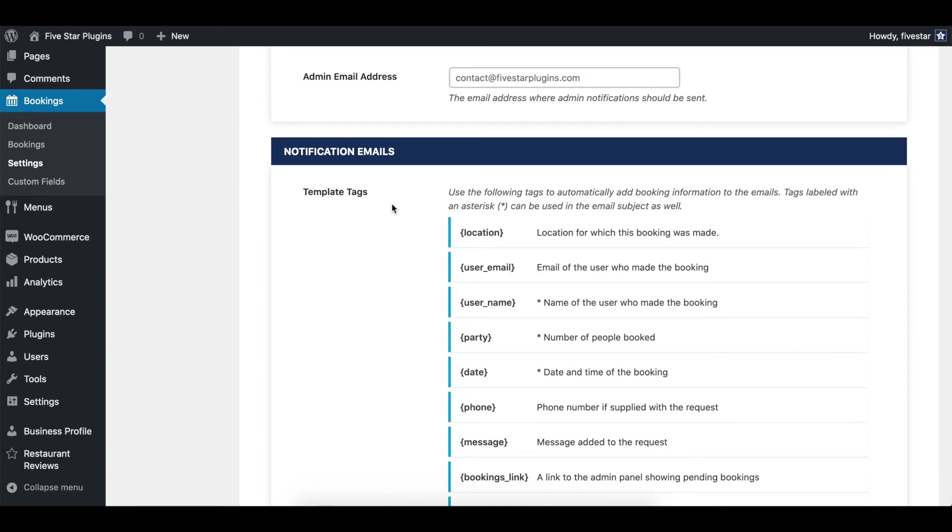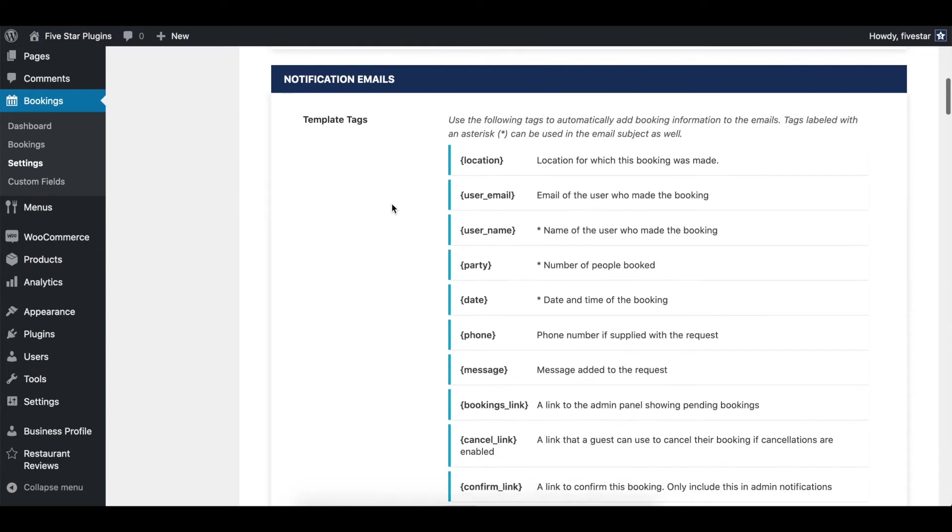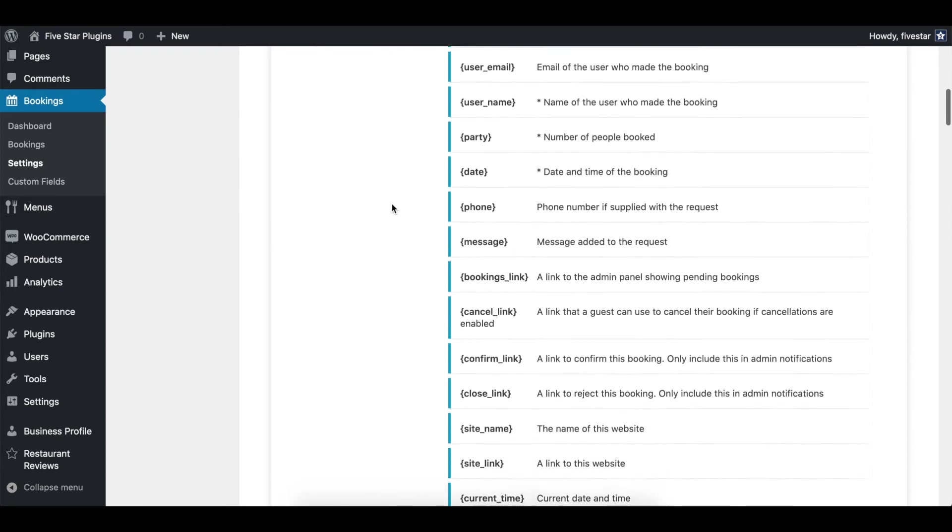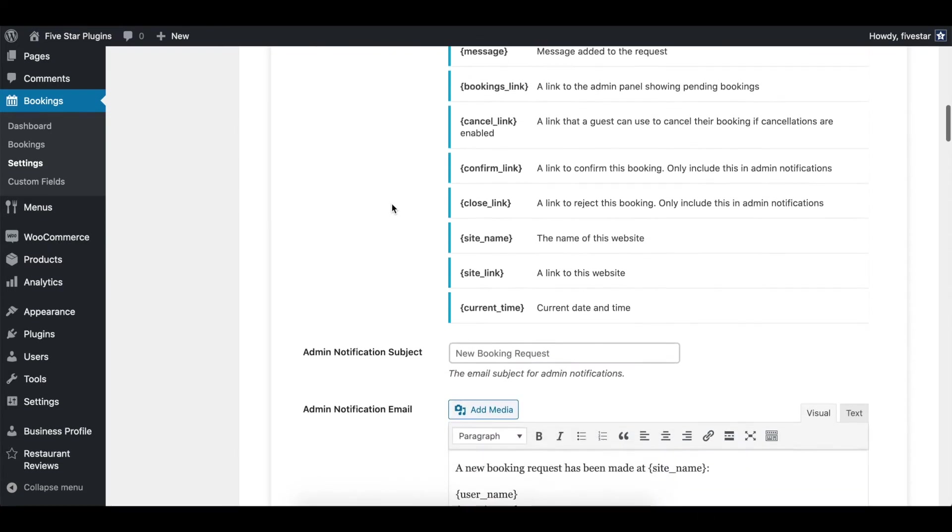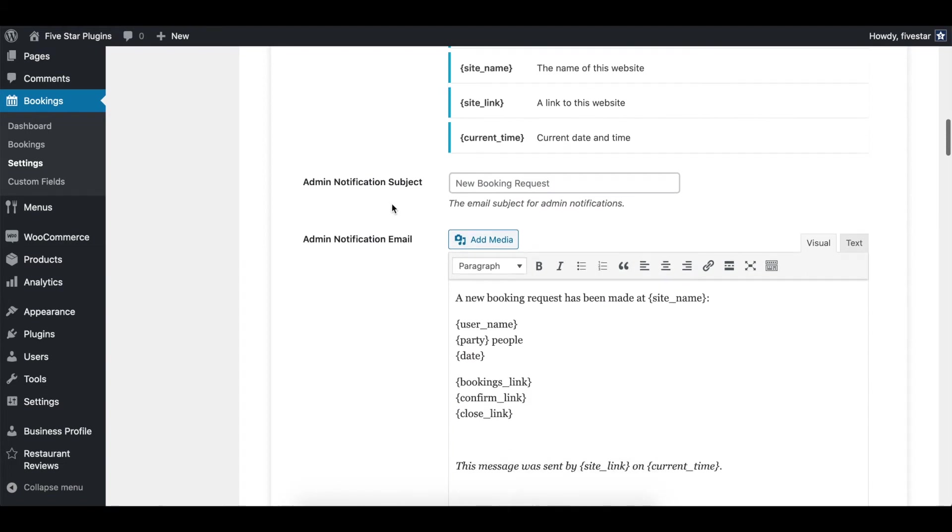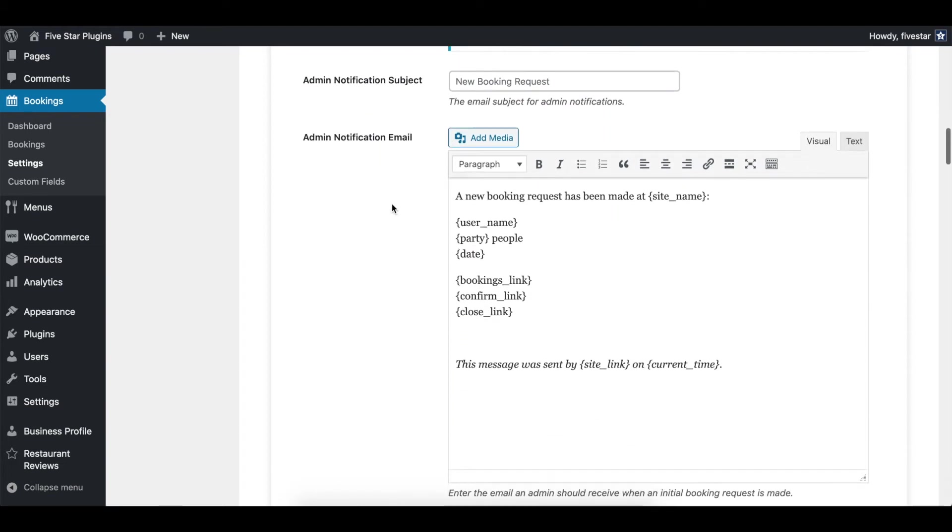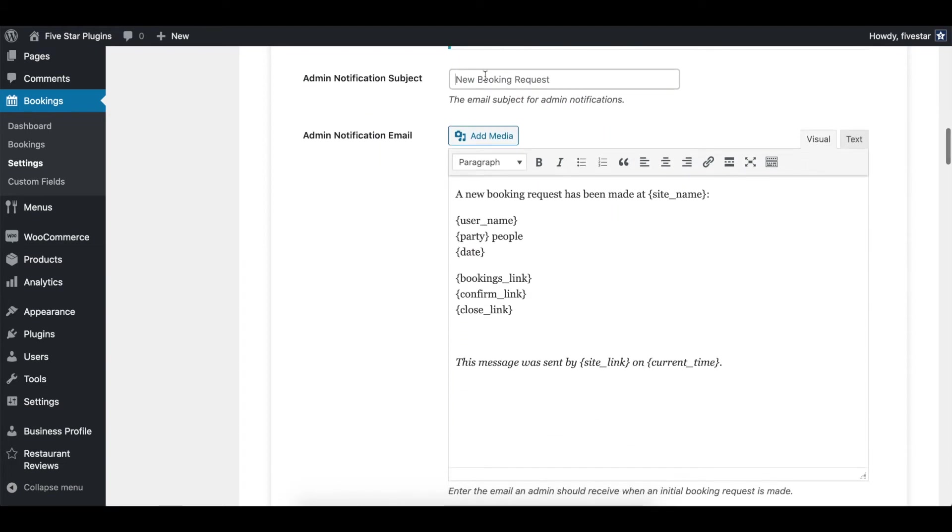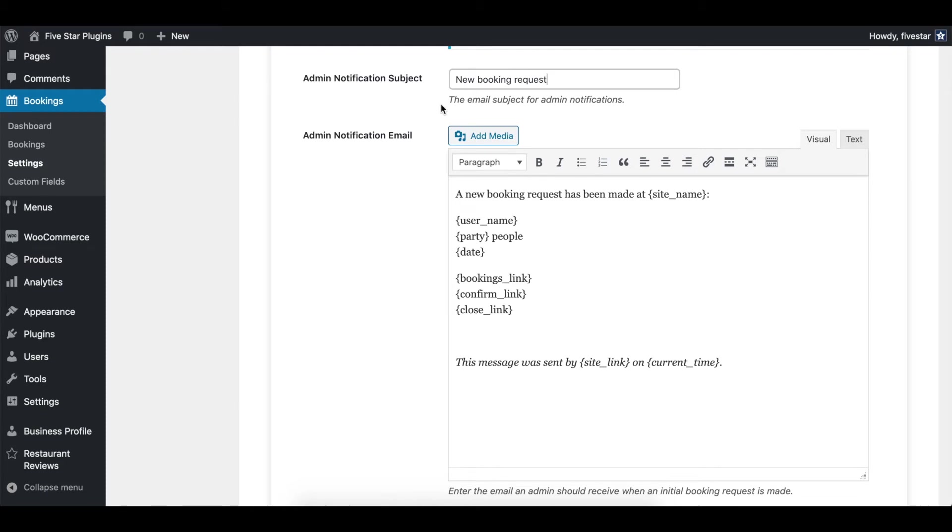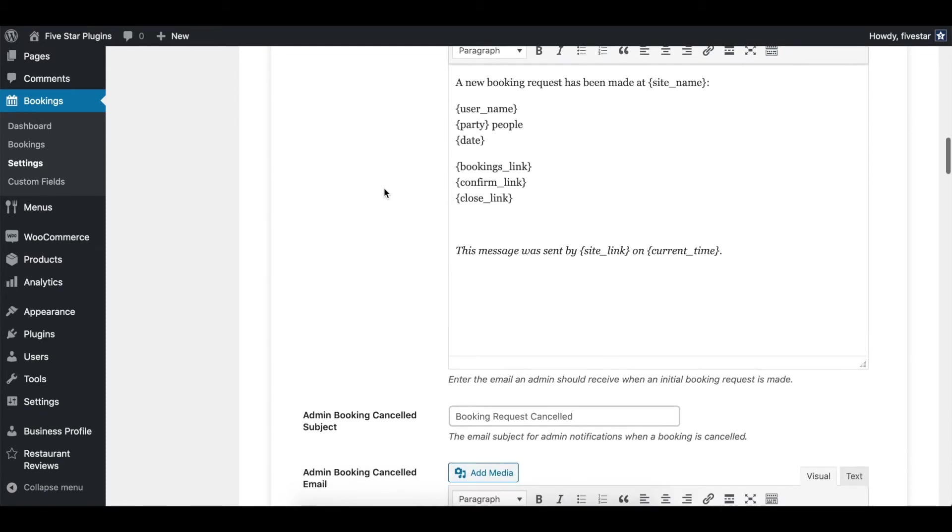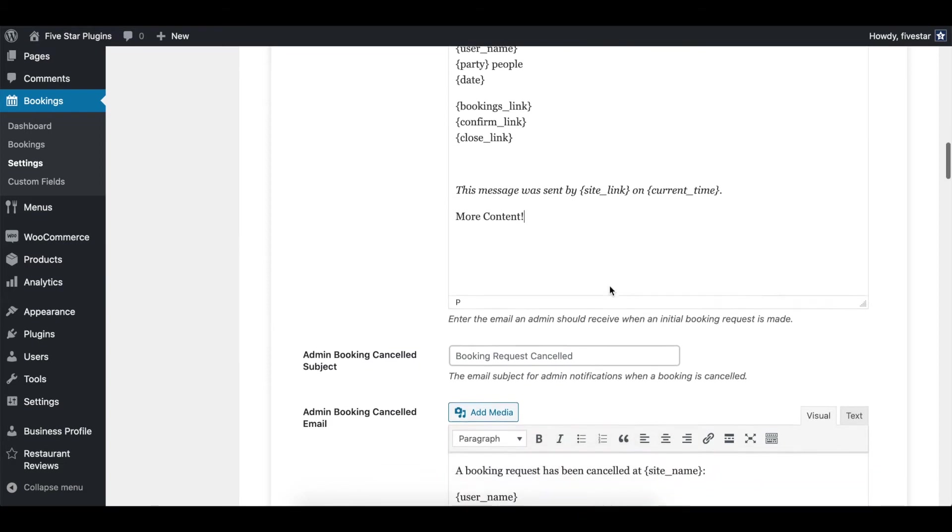After this, you can write up the content for your notifications. We've added separate editors for every different email that gets sent out, so you can add a custom message for each one. The first two are for the notifications that go to the admin. You can choose a subject and write up the content for the booking request and booking cancelled notifications.